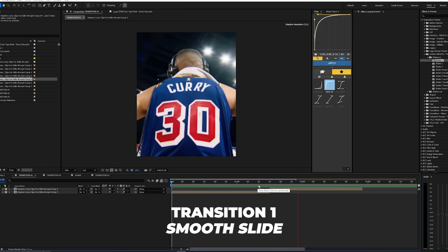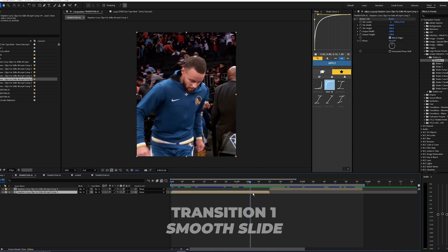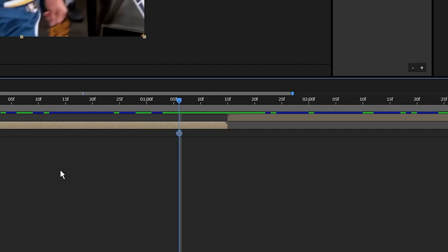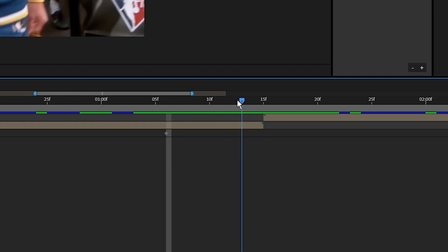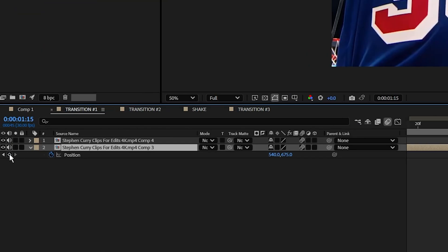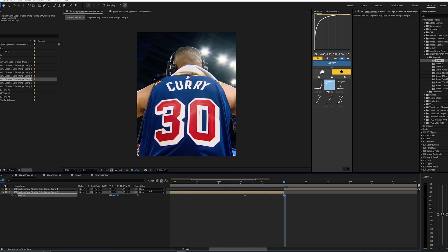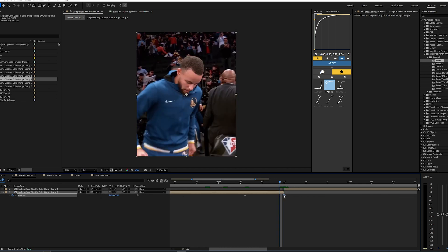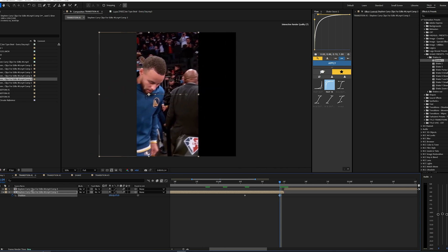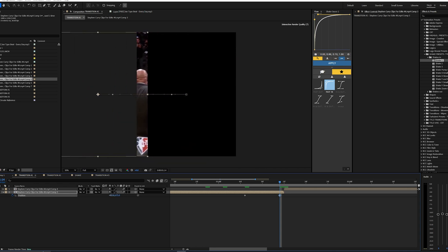Starting out with transition one, we just have two different clips in our timeline. On our first clip, hit P on your keyboard to open up the position values. Set a keyframe a few frames before the end of that first clip, then go to the end of that first clip and set another keyframe. You're not actually going to be able to see anything if you move it right at the end, so move that keyframe over one frame to the left. By moving the X position value to the left, it decreases and moves your footage over to the left.